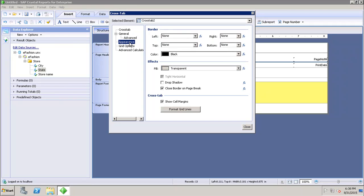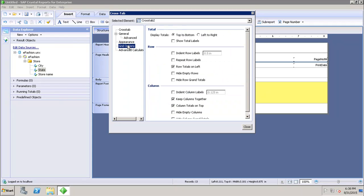In the Appearance settings, I can set up the border — left, right, top, and bottom border — what the color should be, what the effect should be, and whether I want to show cell margins in the crosstab.